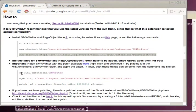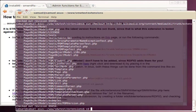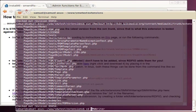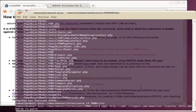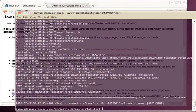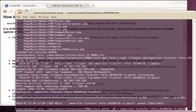Then we need to patch SMWWriter. So we log and browse into that folder and download the patch. Then apply the patch.